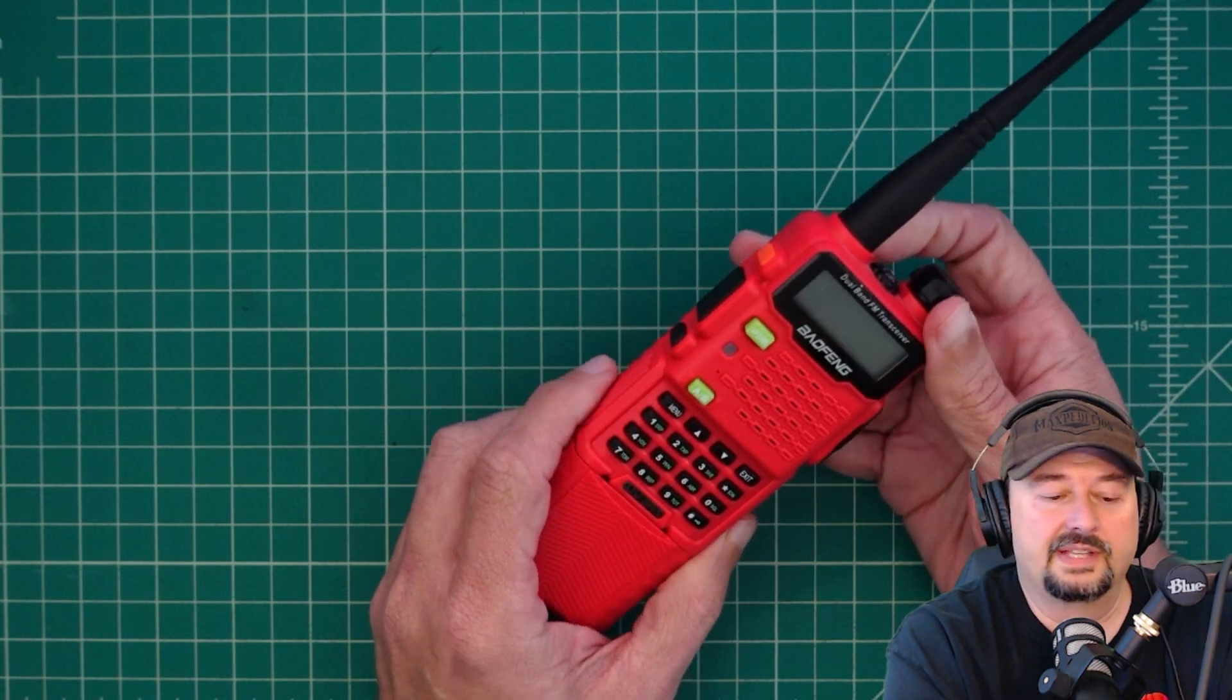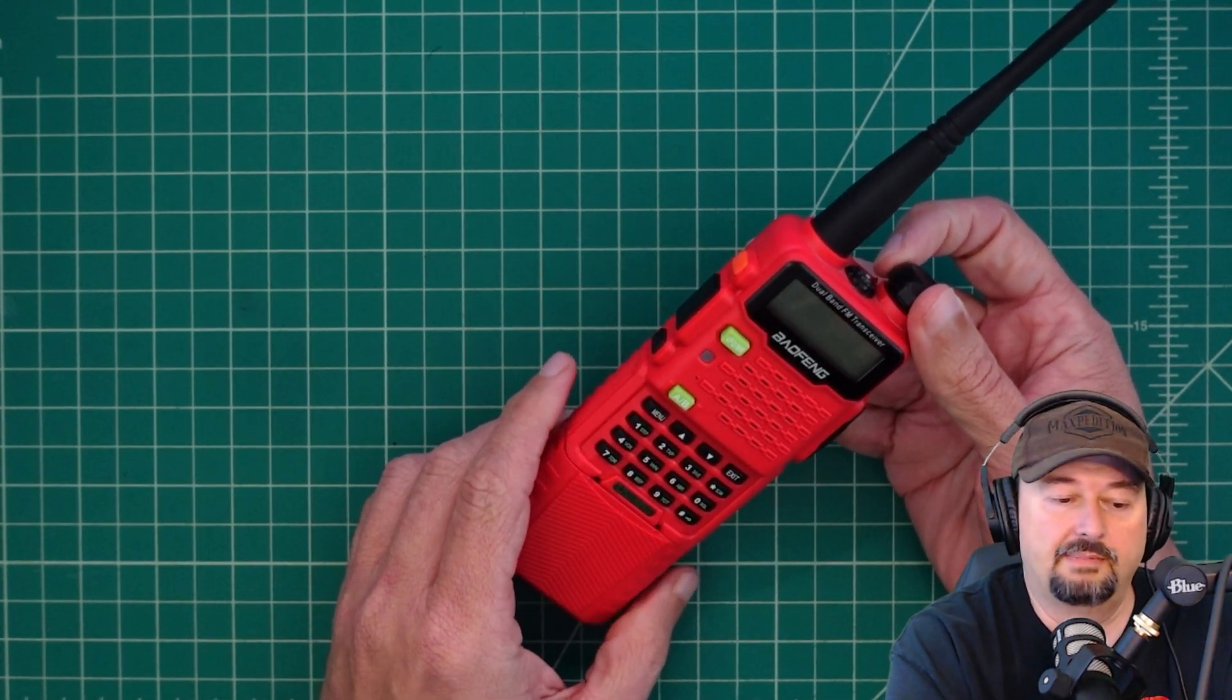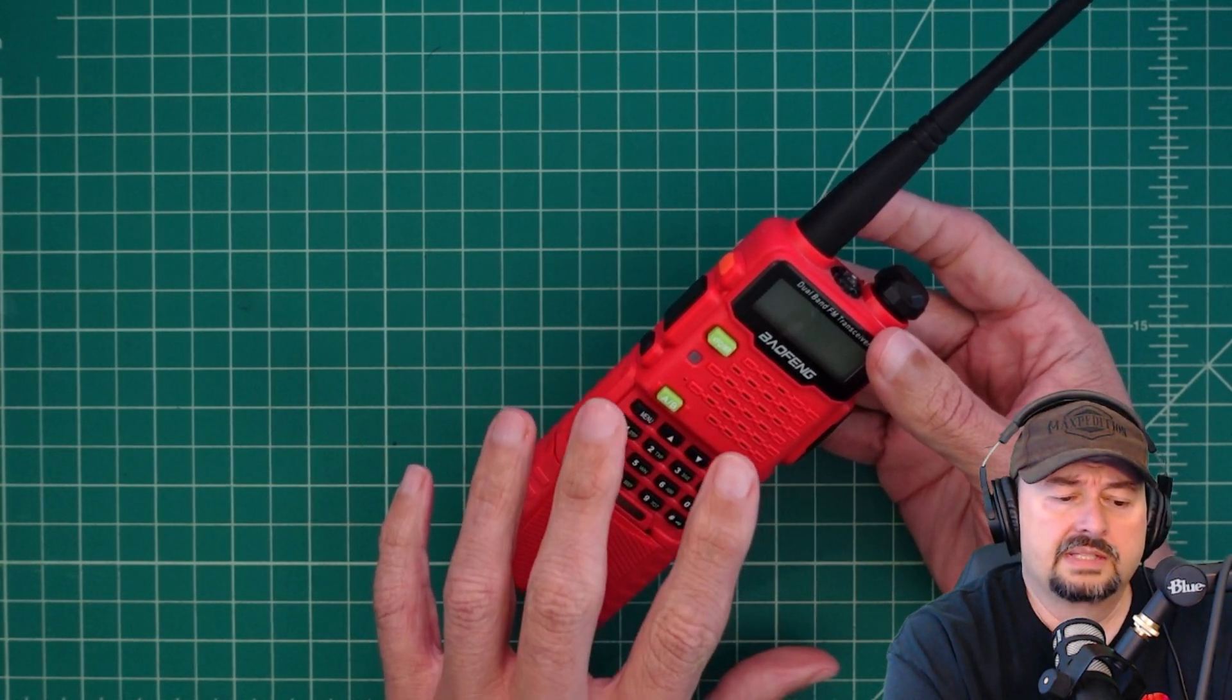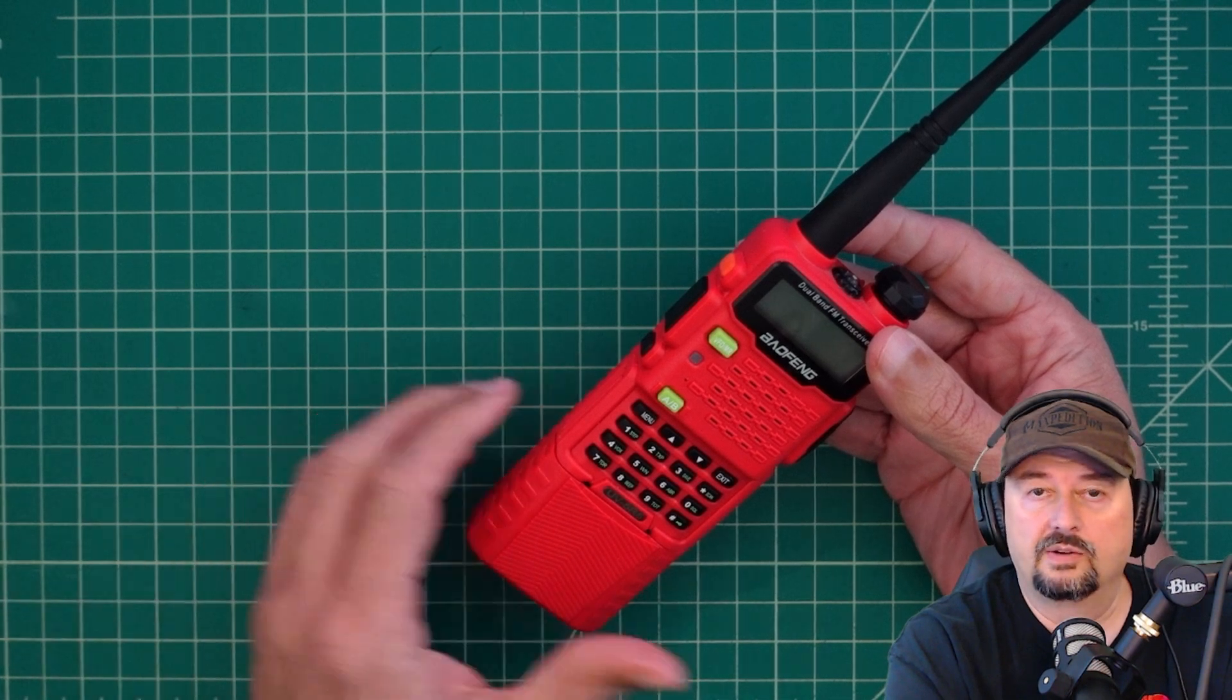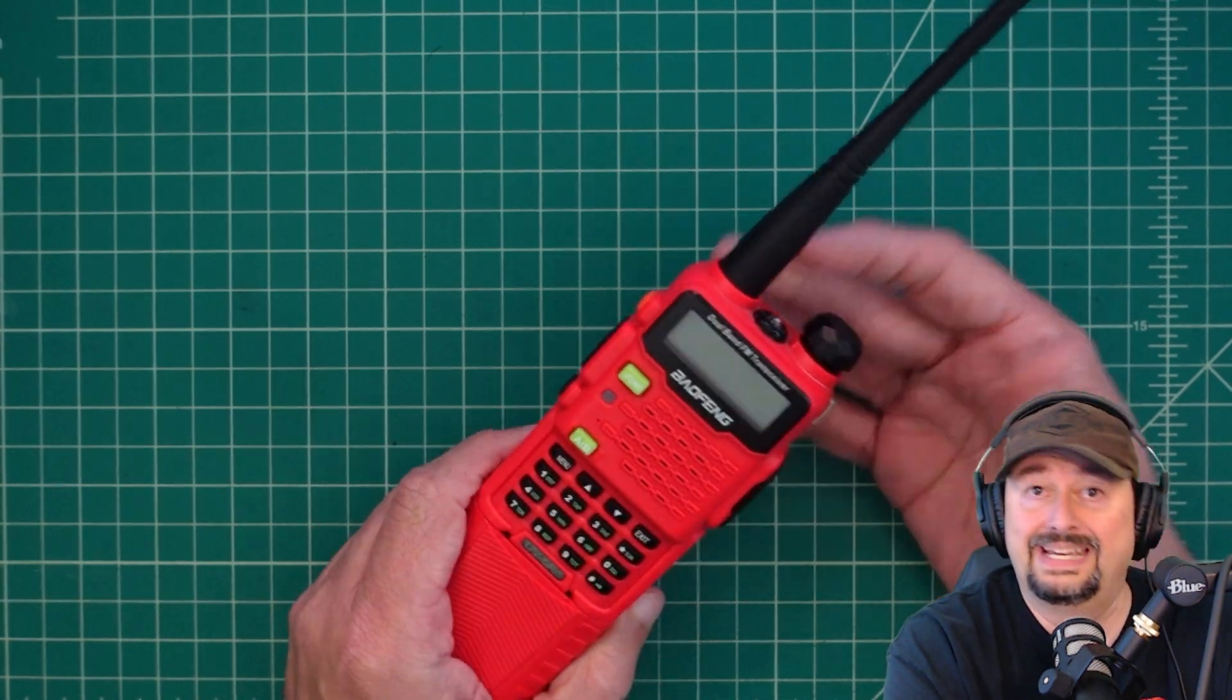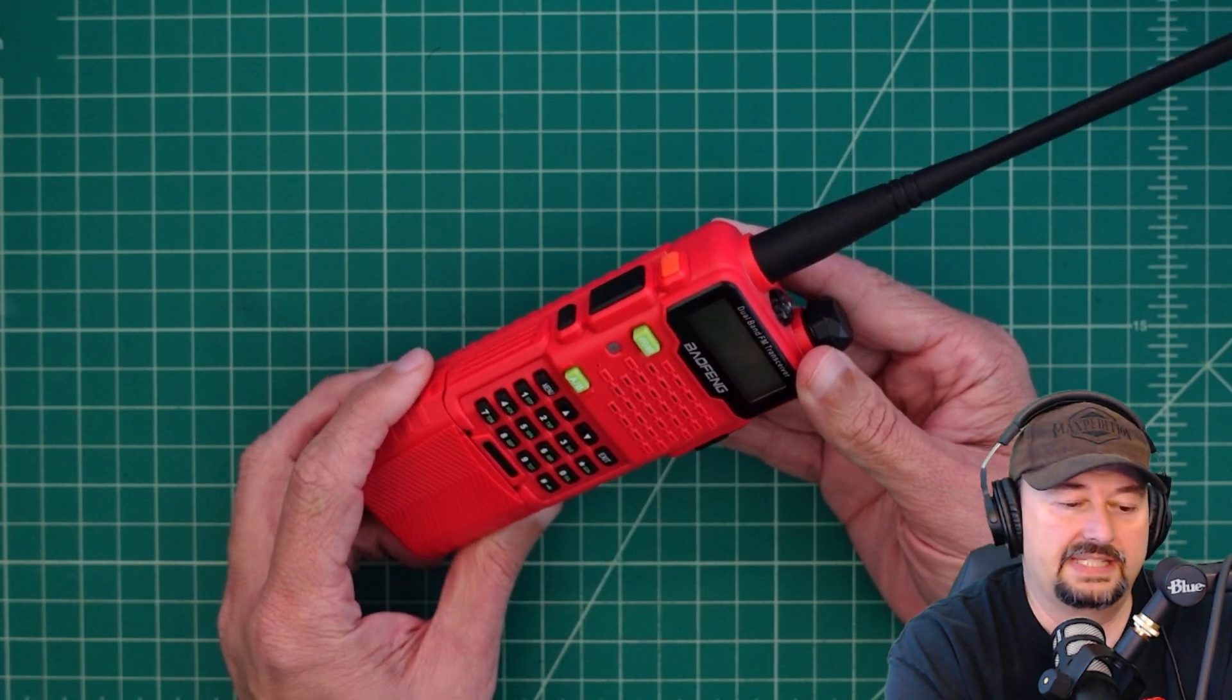There's a lot of confusion about these because some Baofengs are made by Baofeng and some Baofengs are knocked off and made by other companies. So when you buy a Baofeng radio, there are inherent quality issues that you can get as a result of a dodgy supply chain. I think that's the best and politest way to say it.